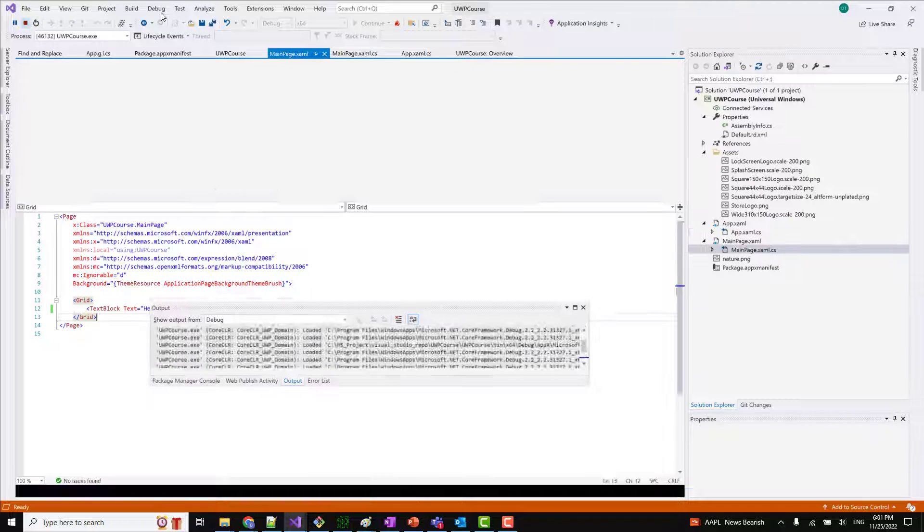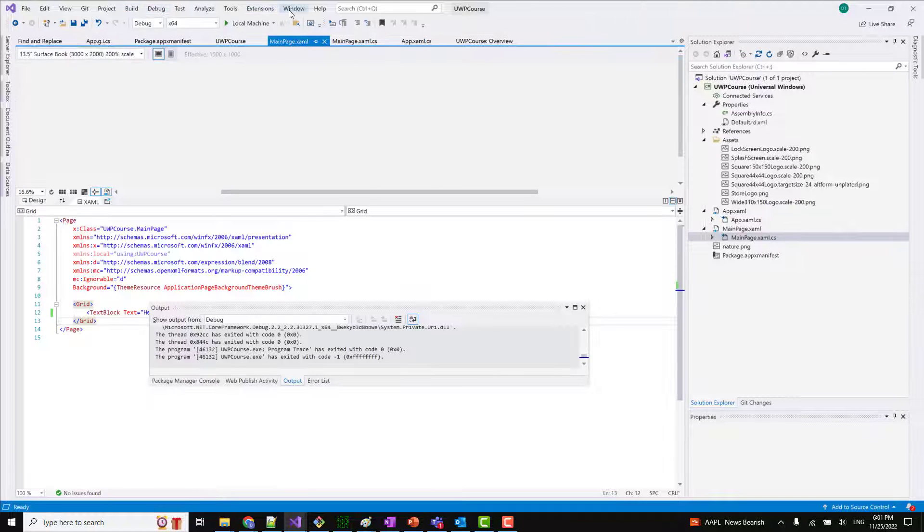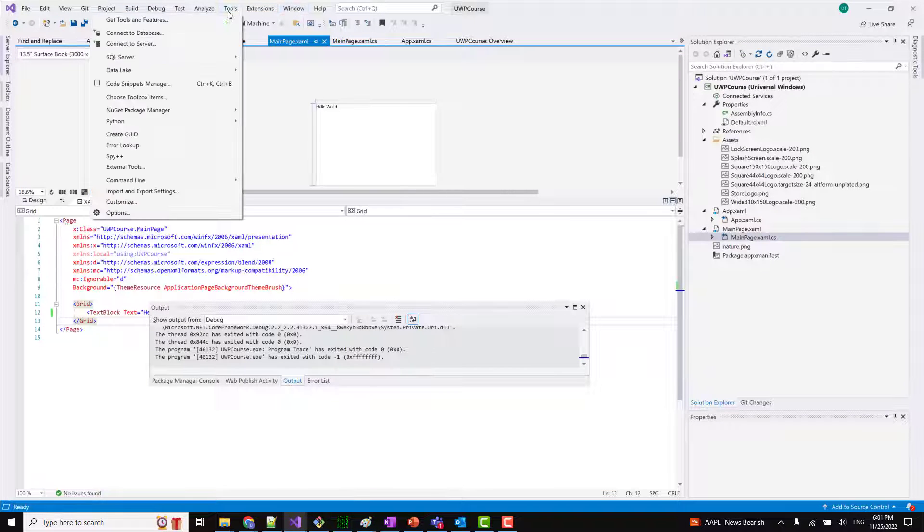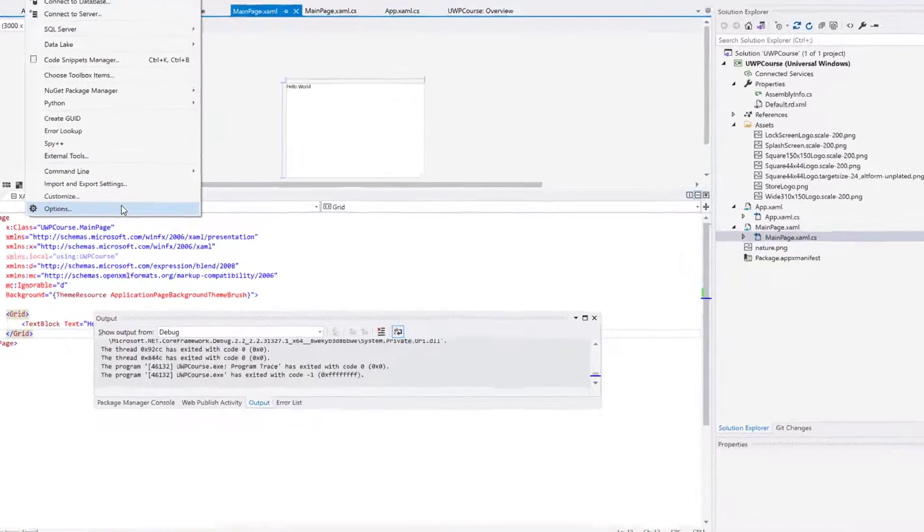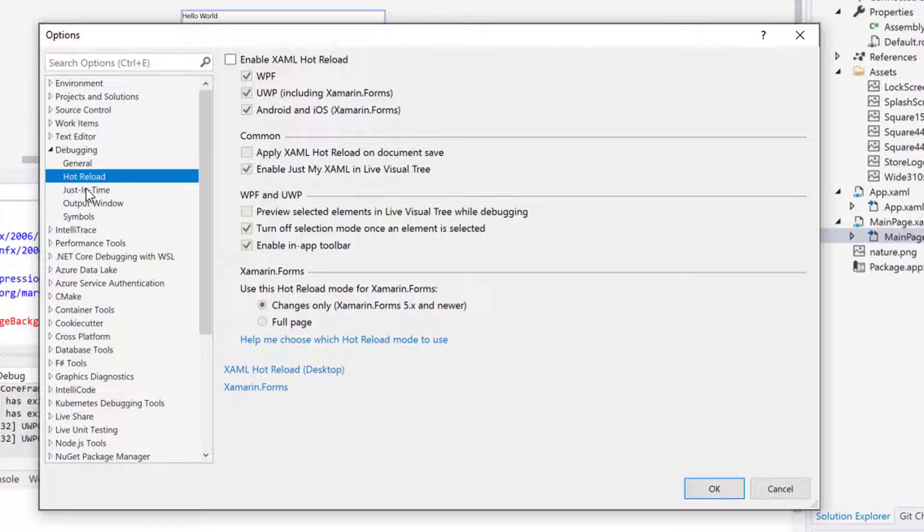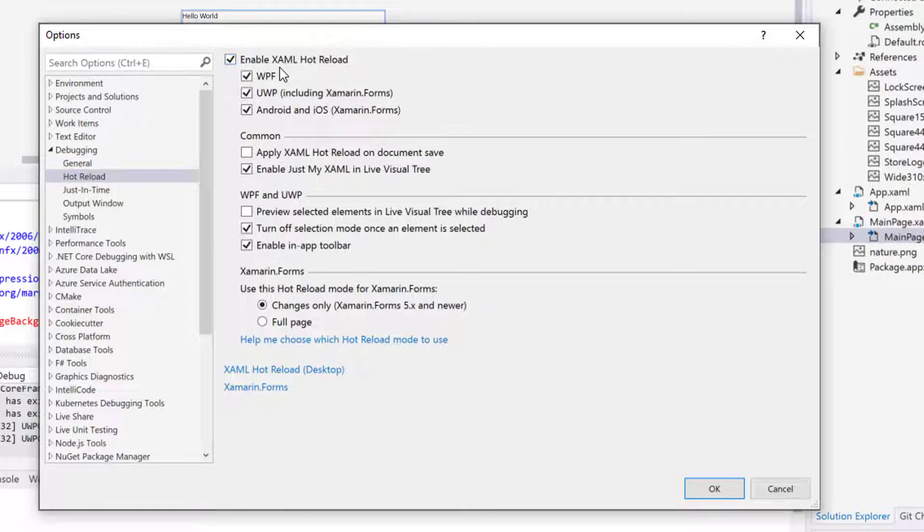If you want to again enable this, the same options - you have to go to Tools, you have to go to Options hot reload, then you have to again enable this.